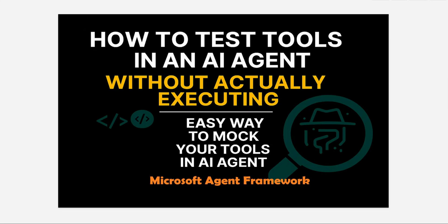So this video is all about how you can validate whether the agent is invoking the correct tool, and this is done using one of the most useful features of Microsoft Agent Framework, and that is declarative tooling. So let's quickly see what it is, why should we use it, and how can we use it using one of the sample programs which I will show you towards the end of this video.